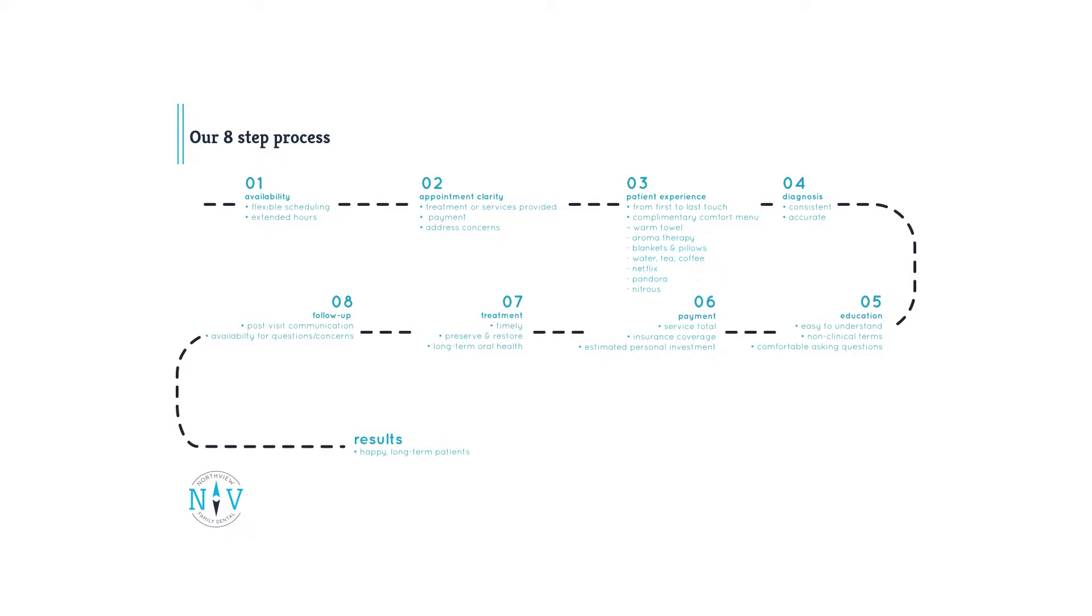Step eight, follow-up. Finally, we want our patients to know we care about them beyond the office. That's why we're committed to post-treatment calls and texts to ensure their treatment went well, they're healing properly, and they don't have any follow-up questions.